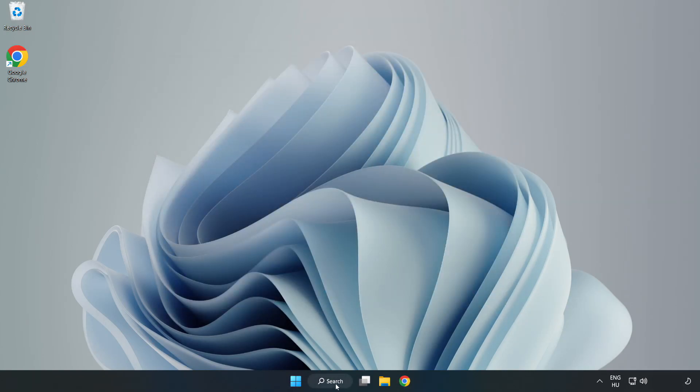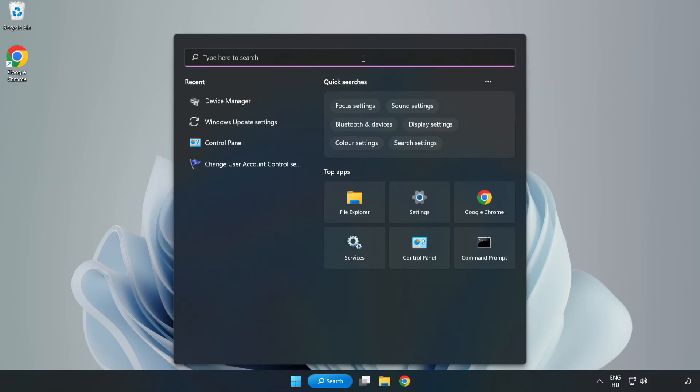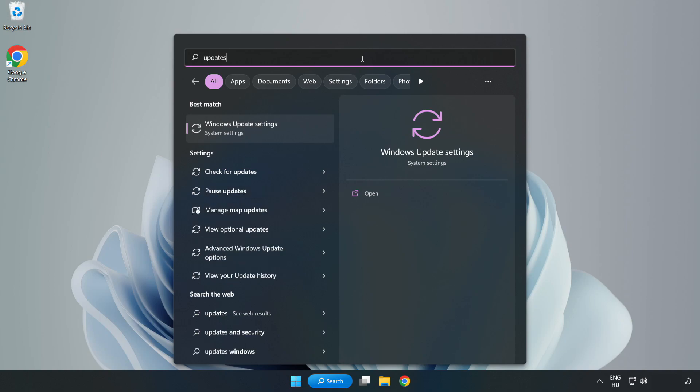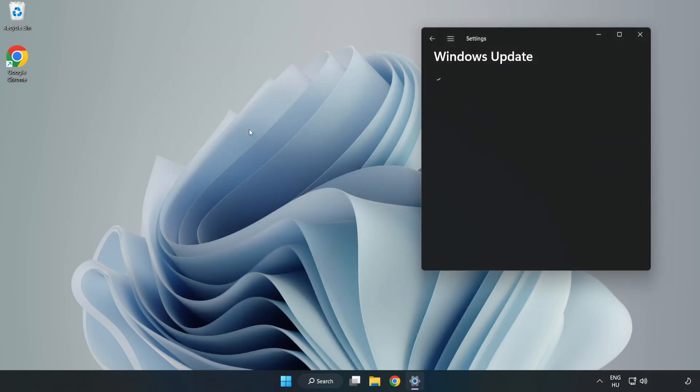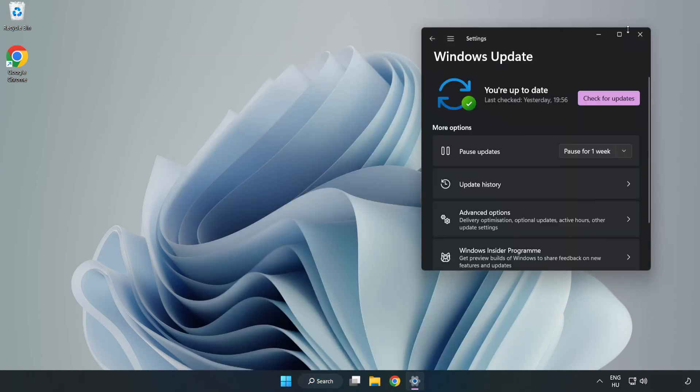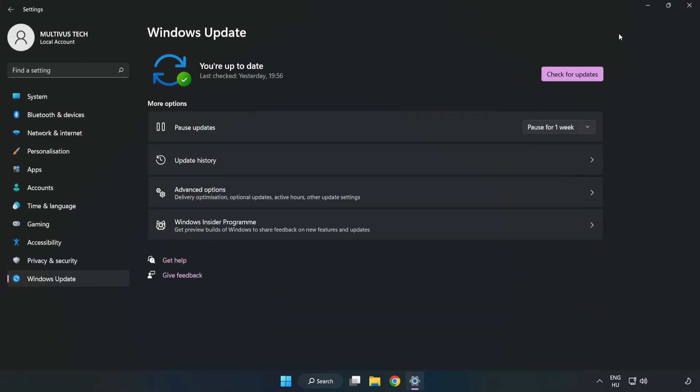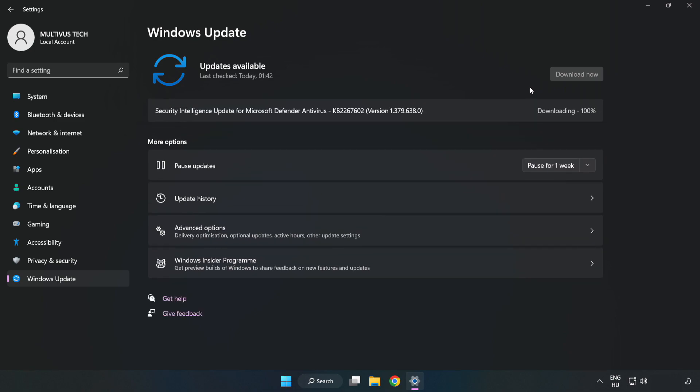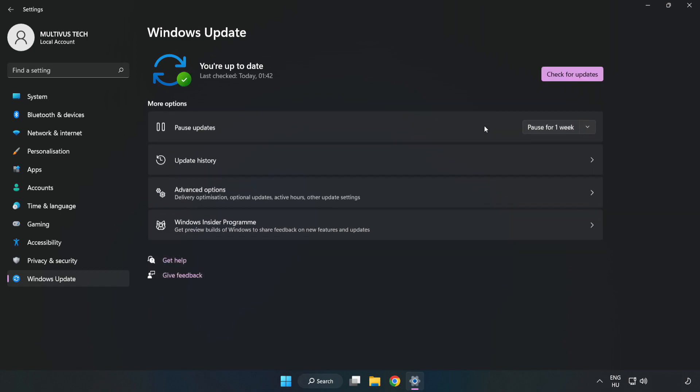Click search bar and type update. Click Windows update settings. Click check for updates. After completed, click close.